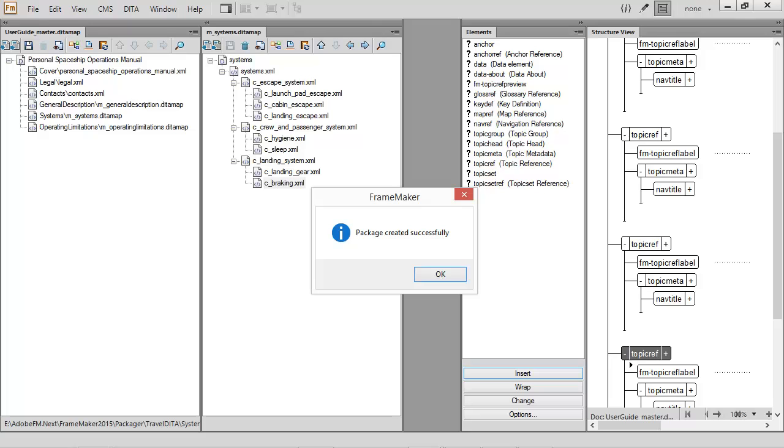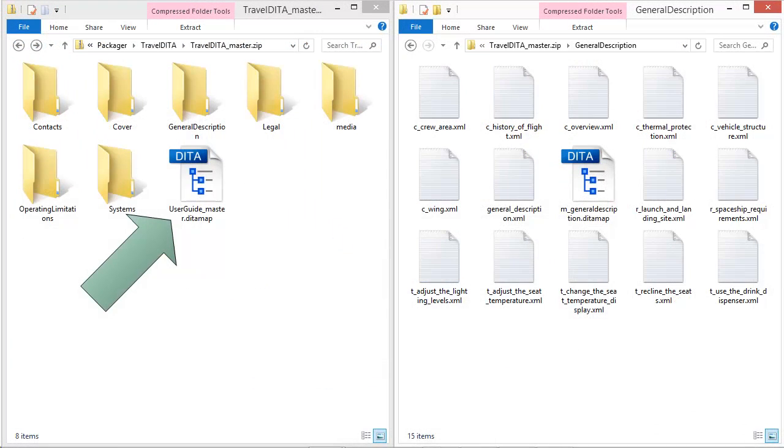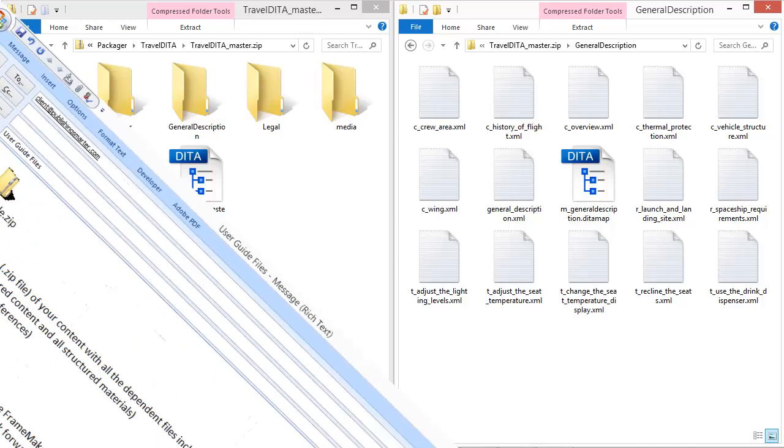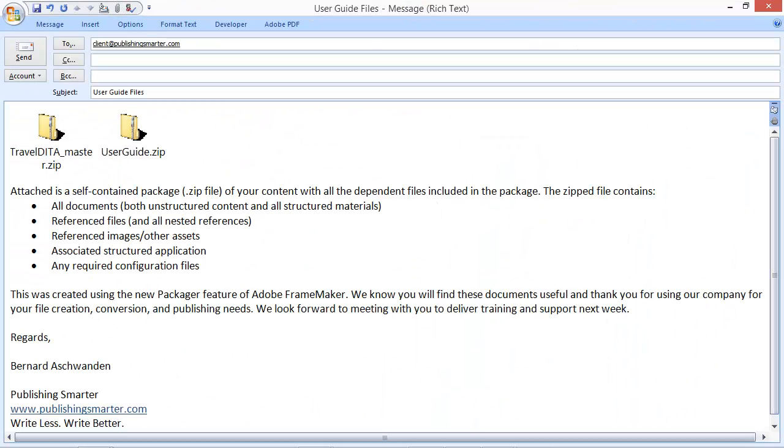The resulting package contains your original DITA map, all required folders and files, and it's ready to share with stakeholders as needed. Rest easy knowing you can deliver all your content, all the time, all in one easy-to-manage, self-contained zip file.